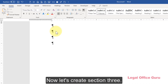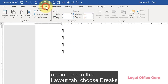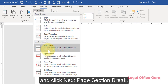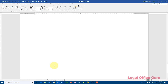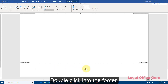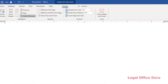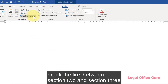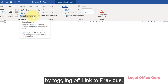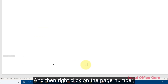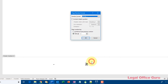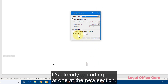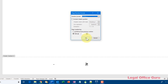Now let's create section three. Again, I go to the Layout tab, choose Breaks, and click Next Page Section Break. It's the same set of steps: double-click into the footer, break the link between section two and section three by toggling off Link to Previous, and then right-click on the page number and choose Format Page Numbers. Correct the page number format — it's already restarting at one at the new section. Then click OK.